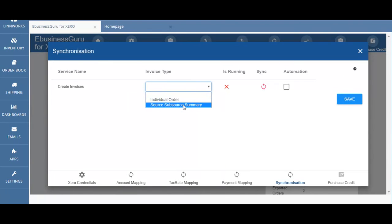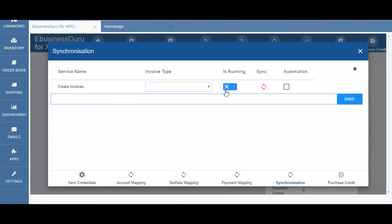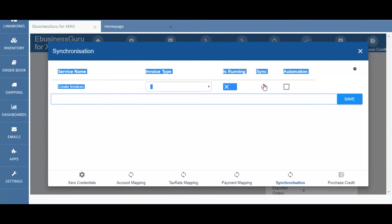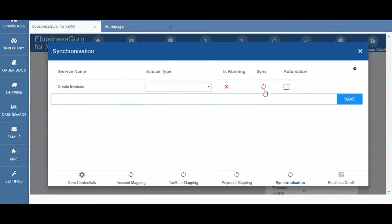Source subsource summary means that all orders are combined and broken down into combined sales order groups by the source or subsource, but also by currency, payment method, and date. The running column shows whether the create invoice service is currently running. The sync button allows you to manually run the invoice service on demand, and the automation field should be checked if you want the app to create your sales invoices automatically overnight, otherwise you must click on the sync button regularly.